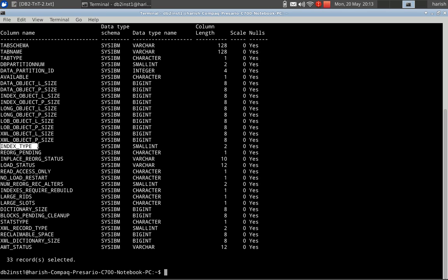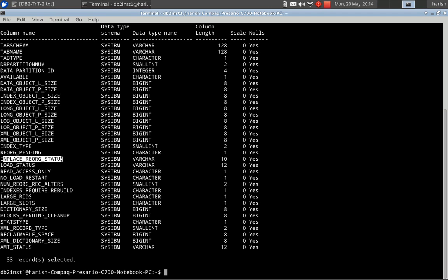The next column talks about the index type — type 1 or type 2 indexes. Pretty much all indexes created after version 8 are type 2 indexes. You can find out if your system has any type 1 indexes. The reorg pending flag tells whether the table is in a reorg pending state or not. The in-place reorg status can also be known. The load status can be known. Read access only refers to whether, when a load is happening, some portion of the table can be given for read access — whether that is enabled or not.